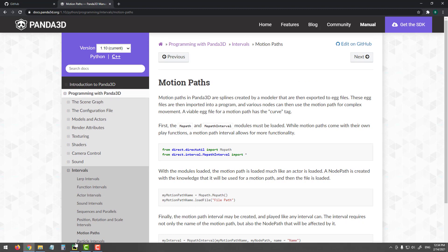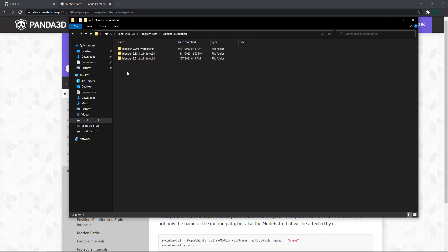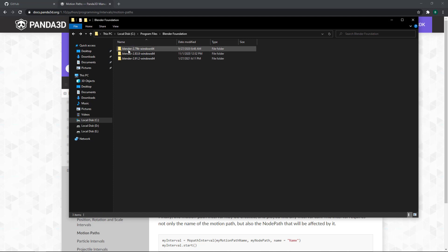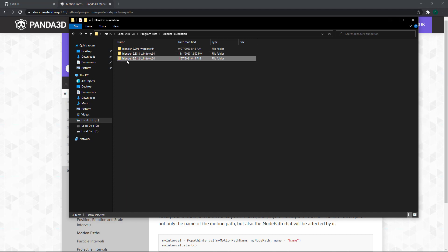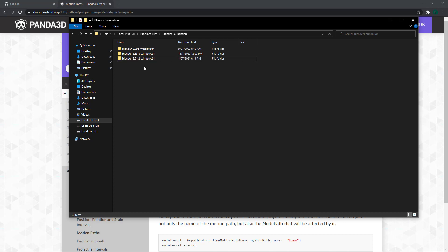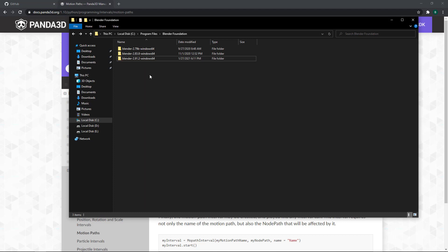But before I continue, as you can see, I have three versions of Blender installed on my machine. I have Blender 2.79B, I have Blender 2.83.8, this is the version I'm going to use, and I also have Blender 2.91.2. The Kergalim's Yubi exporter only works with Blender 2.83. It doesn't work with Blender 2.9.